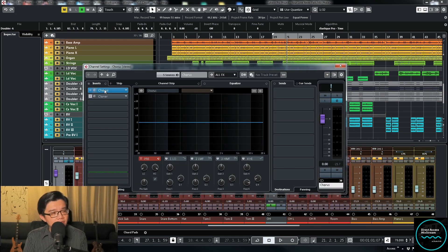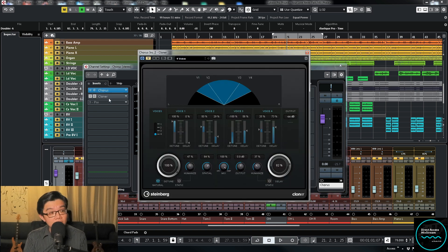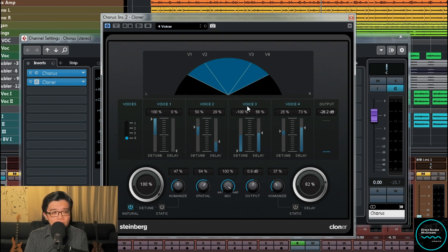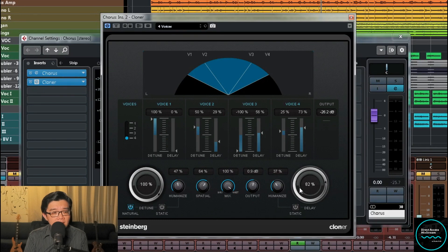Cloner, as you can see, splits your vocal into four voices. You can humanize the timing, play around with the stereo width, adjust the amount of delay, and the amount of detune as well. It's really cool — and it's a stock plugin right in Cubase. Let me route this over to the effect and take a quick listen.